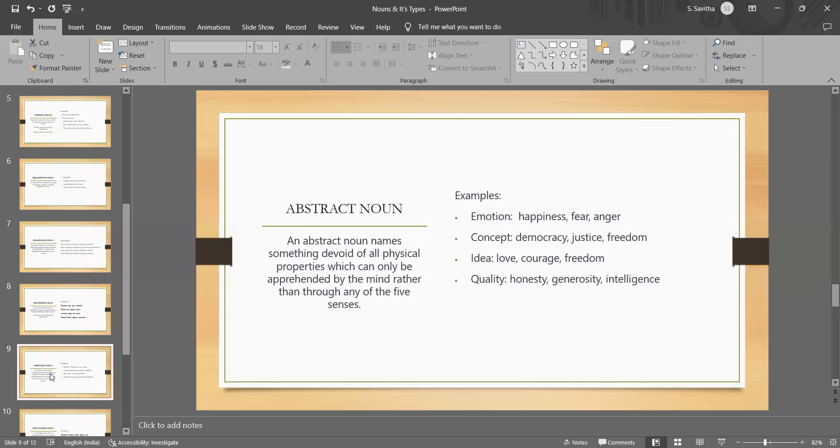Love is an abstract noun because it refers to an emotion or feeling that we cannot see or touch, but that we can experience and understand. Similarly, honesty is an abstract noun because it refers to a quality or trait that cannot be perceived through the senses, but we can recognize and appreciate.